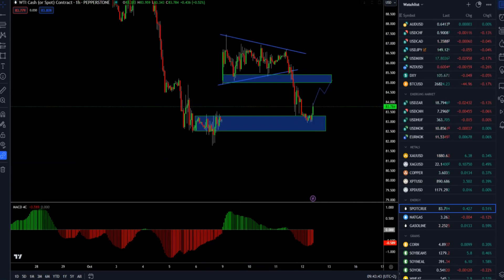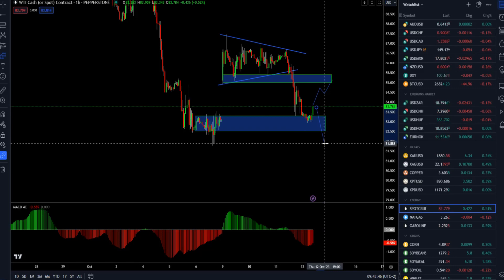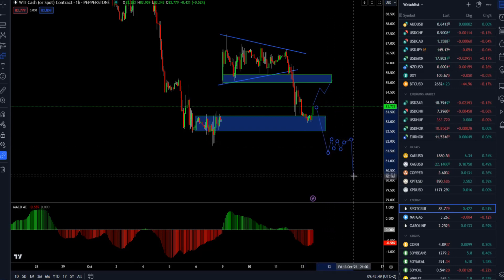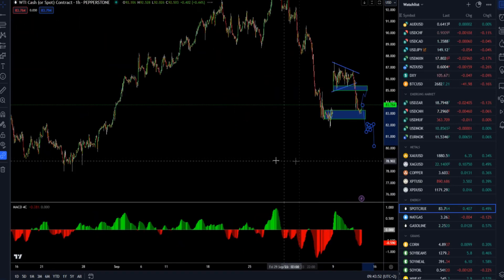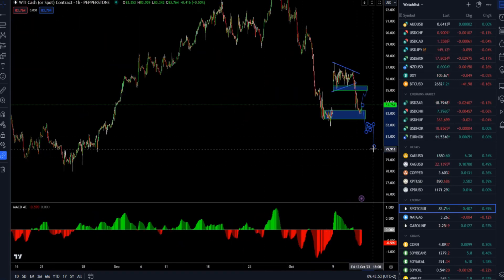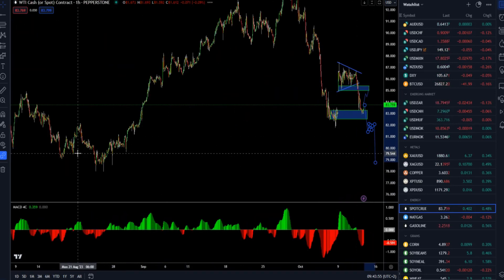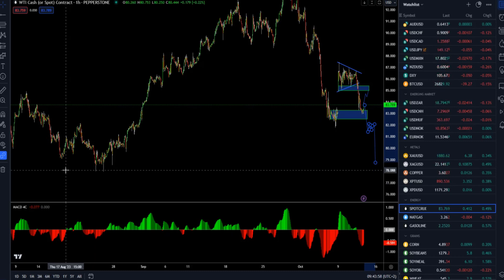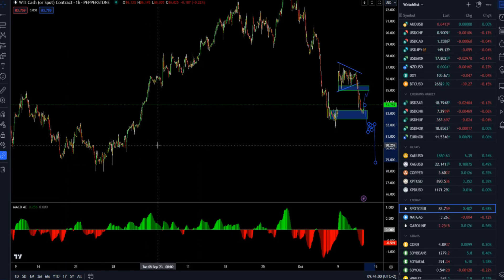For anything meaningful to the downside, I'd like to see a breakdown below the 81.80-80 mark and a hold below to confirm further downside, with eventual downside objectives around the 78.50 and 79 mark.